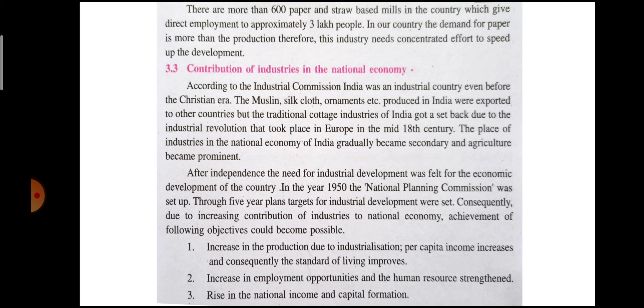Contribution of industries in the national economy: According to the industrial commission, India was an industrial country even before the Christian era. The muslin, silk cloth, ornaments etc. produced in India were exported to other countries. However, the traditional cottage industries of India got a setback due to the industrial revolution that took place in Europe in the mid-18th century.